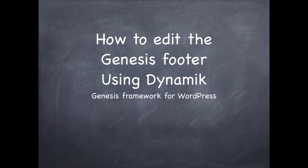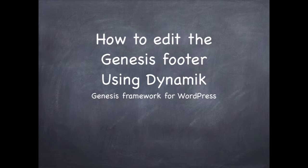Hello, my name is Philip Dua Hobbs and in this video I'm going to show you how to edit the Genesis footer.